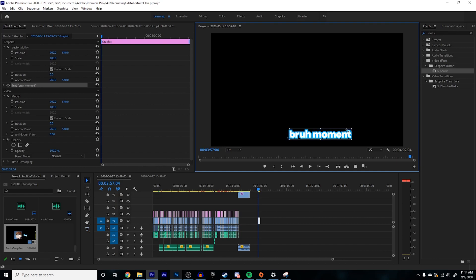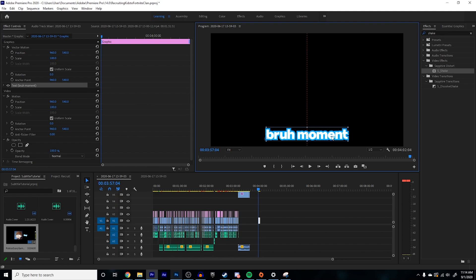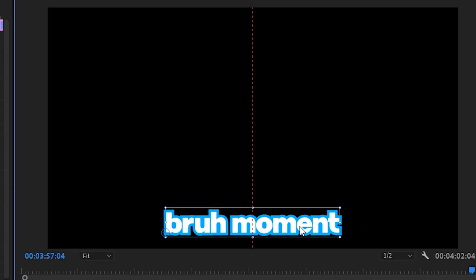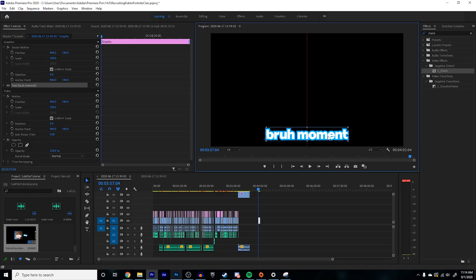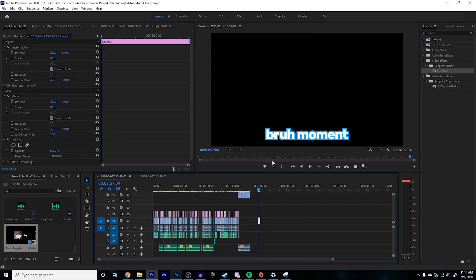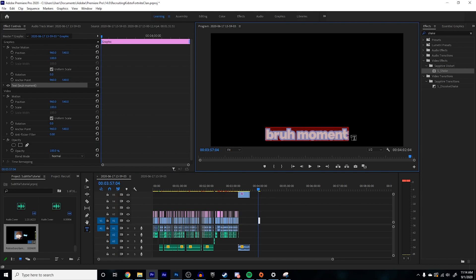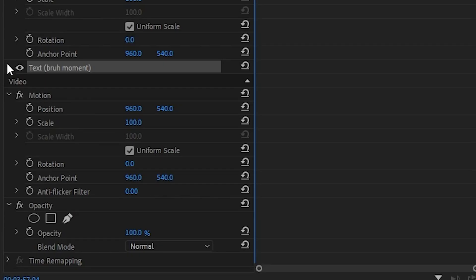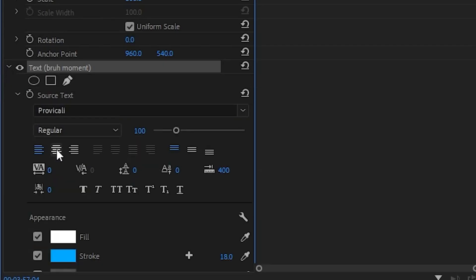So from there, what you're going to want to do is just size it up to the right size. Once you think it's good, drag it while holding Control so you get these little alignment lines to line it up in the middle. Once you find a good placement, just leave it there. One important thing you're going to want to do is highlight the whole thing, open this up, and then press the center button. It'll make sense later.